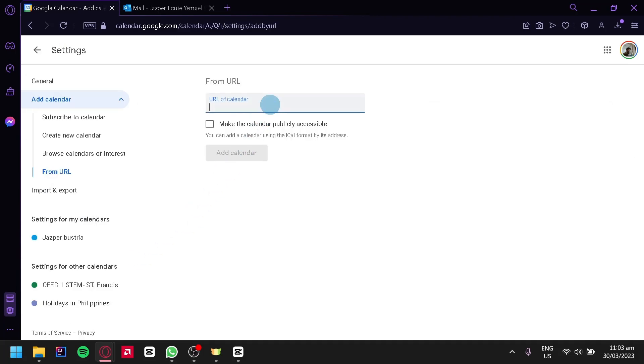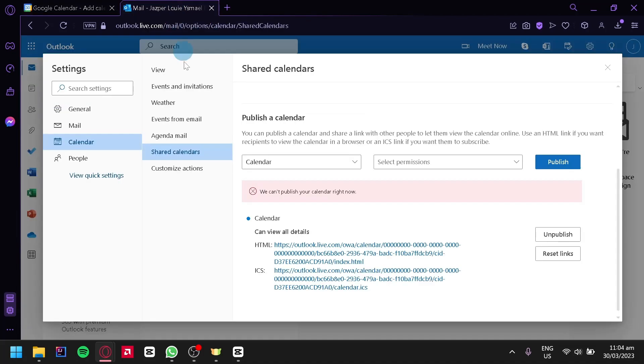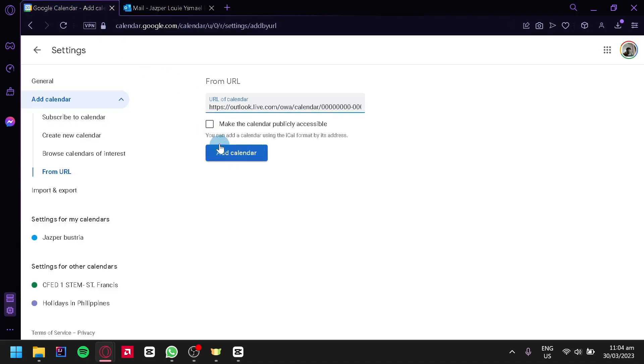And then over here, you're simply going to paste the URL that we had from Outlook. And then we could enable Make the Calendar publicly accessible, then click on Add Calendar.